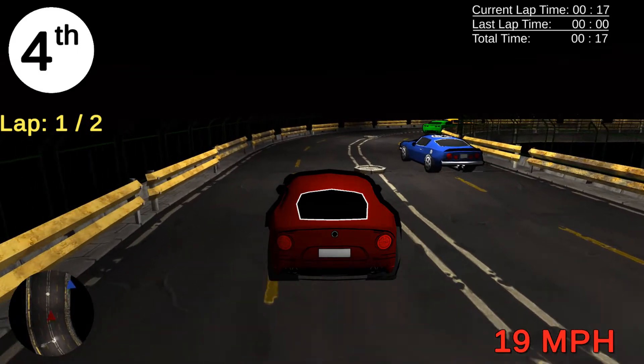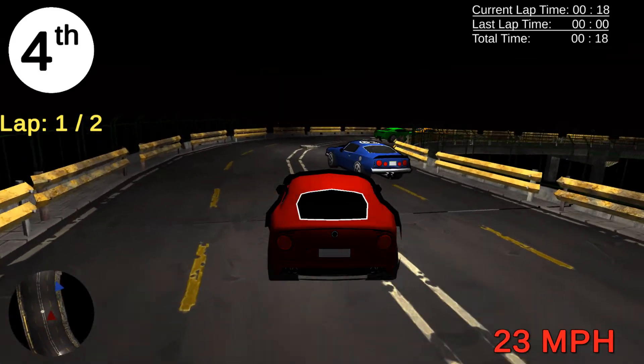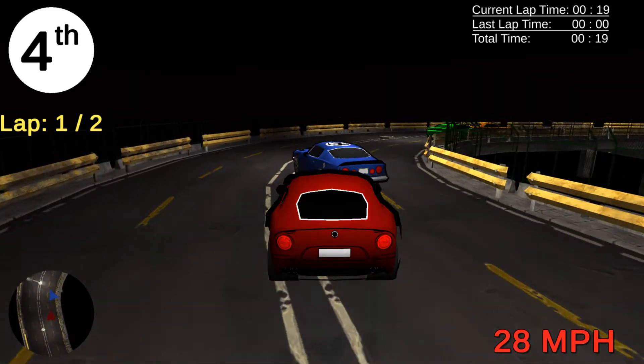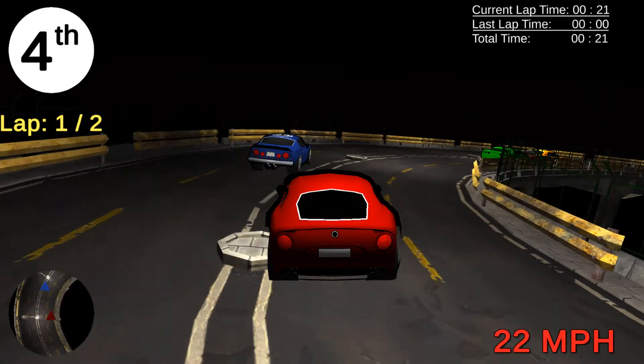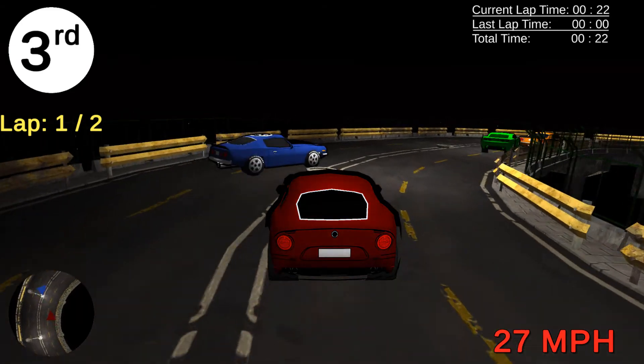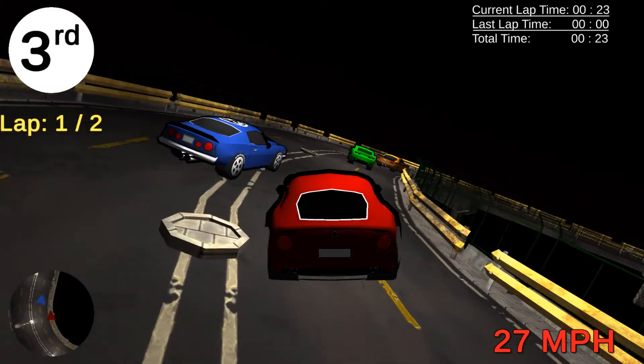Turn your ideas into code using C Sharp with Unity, and build up a set of skills that you can use to build other racing games and showcase them in your portfolio.